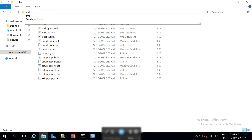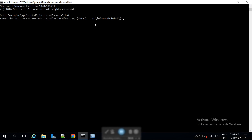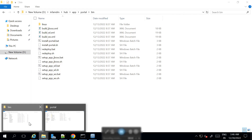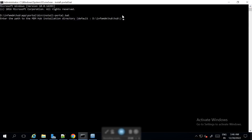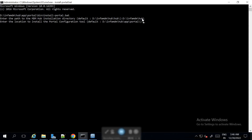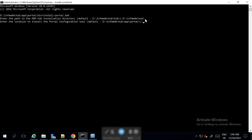We need to open the command prompt, navigate to the app/portal/bin directory, and type install-portal.bat. Here we need to give the path for the MDM Hub installation directory. Then we need to give the location to install the application and the Portal Configuration Tool, and specify the application server — for us this is JBoss.